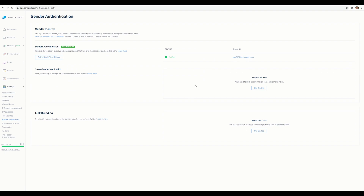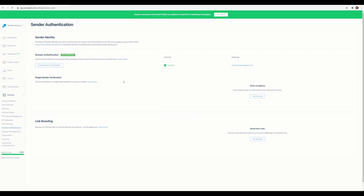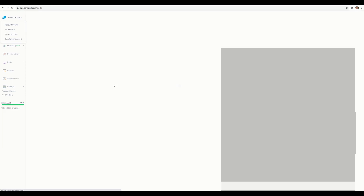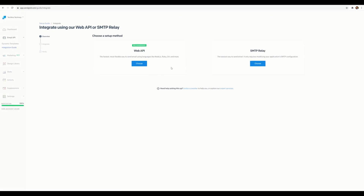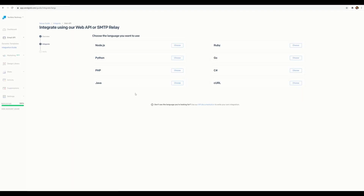That's the first part done. The second part is creating the API that will actually send emails from your application. Go back to the setup guide, find the integration section, click Start, and you'll see two options: SMTP relay or Web API. We're going with the Web API option. You'll then see options for different programming languages — for this demo we're using C#.